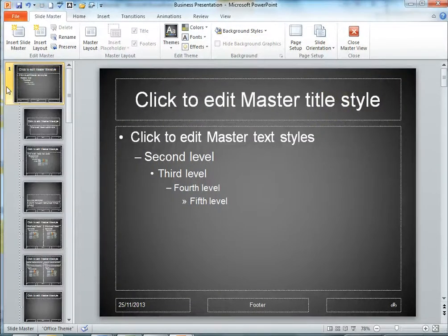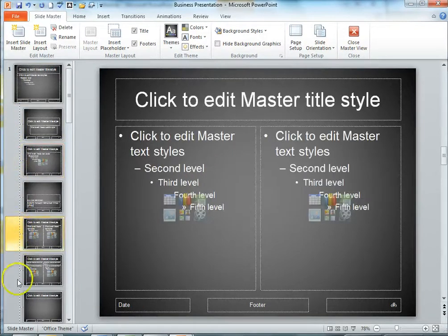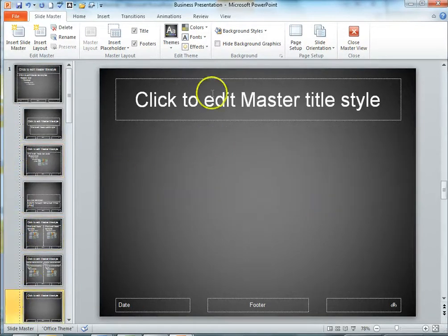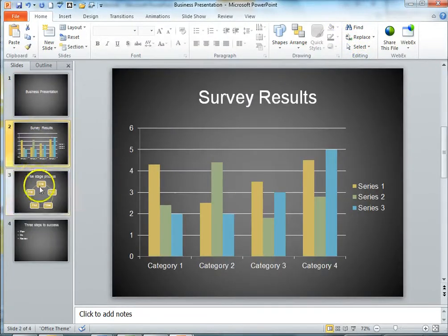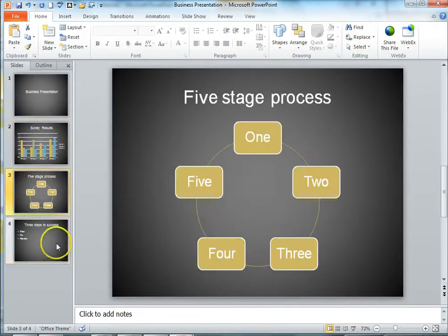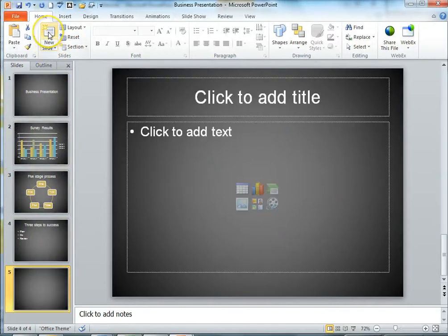And we should be able to see that all of those layouts underneath the master master have all changed. Let's exit out of here now and go back to our presentation again. And as you can see all of our slides have been updated. And let's create a new one — there we go, it's got the same font and colour scheme.